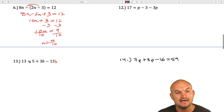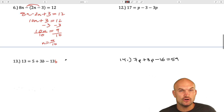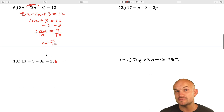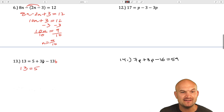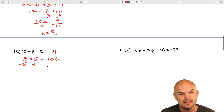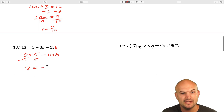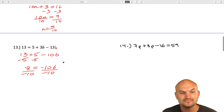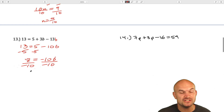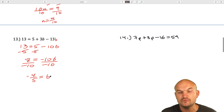For question 13, there's a b on both sides. We can combine those two variable terms: 13 equals 5 — 13b minus 13b is negative 10b — then subtract 5 on both sides, giving 13 minus 5 equals positive 8, equals negative 10b. Divide by negative 10, then reduce the fraction by dividing top and bottom by 2: negative 4 fifths equals b.